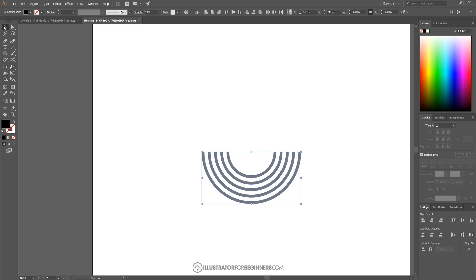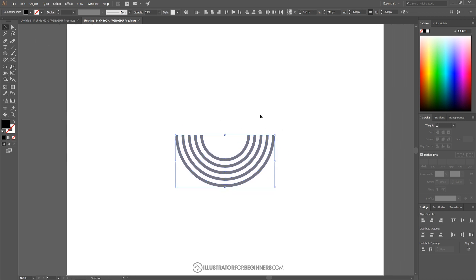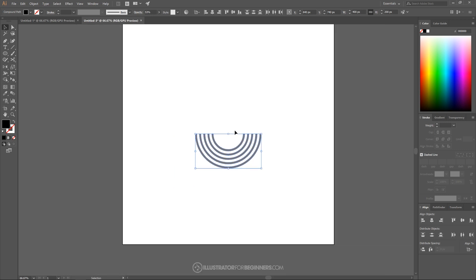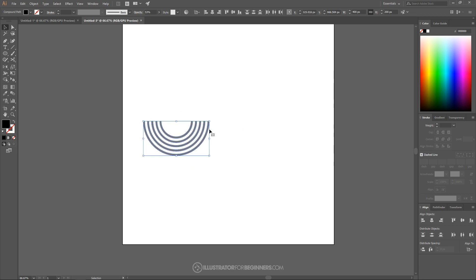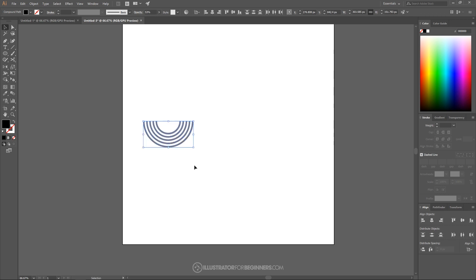And once we've done that I'll grab the Select tool and zoom out a little bit. I'm going to take these objects and bring these to the left over here. I'm going to scale these down a little bit — hold Shift and click and drag that down to scale it down. Now I'm going to create a duplicate of these, so I'll hold Alt and click and drag to create a duplicate.